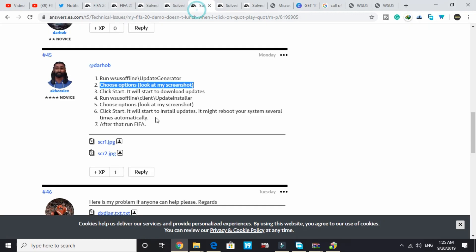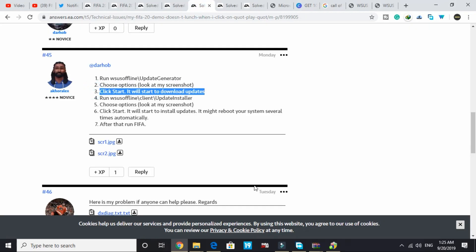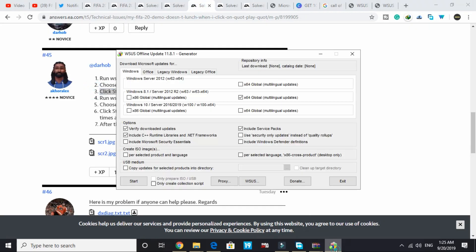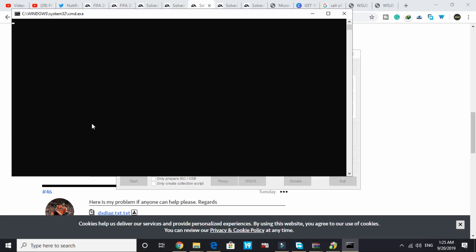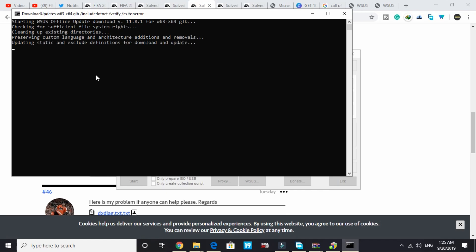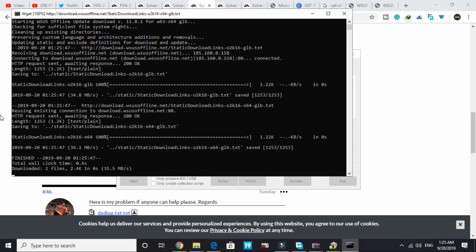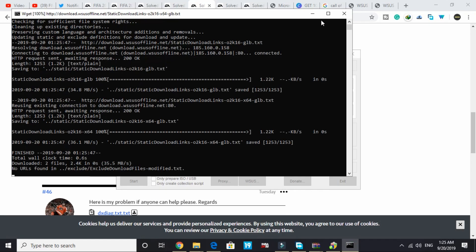Now let's proceed to the third step. Click on start. It will start to download updates. Here click on start and it will start downloading your updates. As you can see, it has started and will start downloading all the updates.